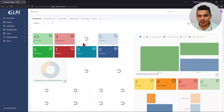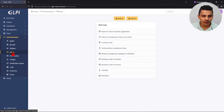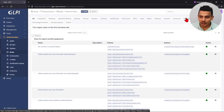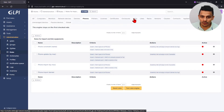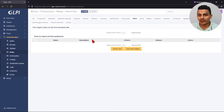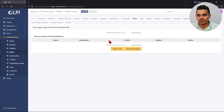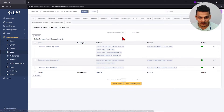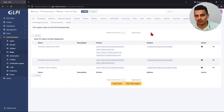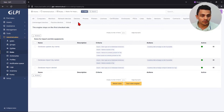If you go to Administration > Rules > Rules for import and link equipments, you can now see a new tab for each kind of asset in your company. For example, you can create rules specifically for phones, for PDUs, for printers, licenses, certificates, contracts, appliances, and database instances. Before, we had just one big rule engine for all assets, and not all of them could be automated. Now we can create rules for enclosures, PDUs, and database instances — so if you have databases inside computers, you can see which kind and how much storage they're using.